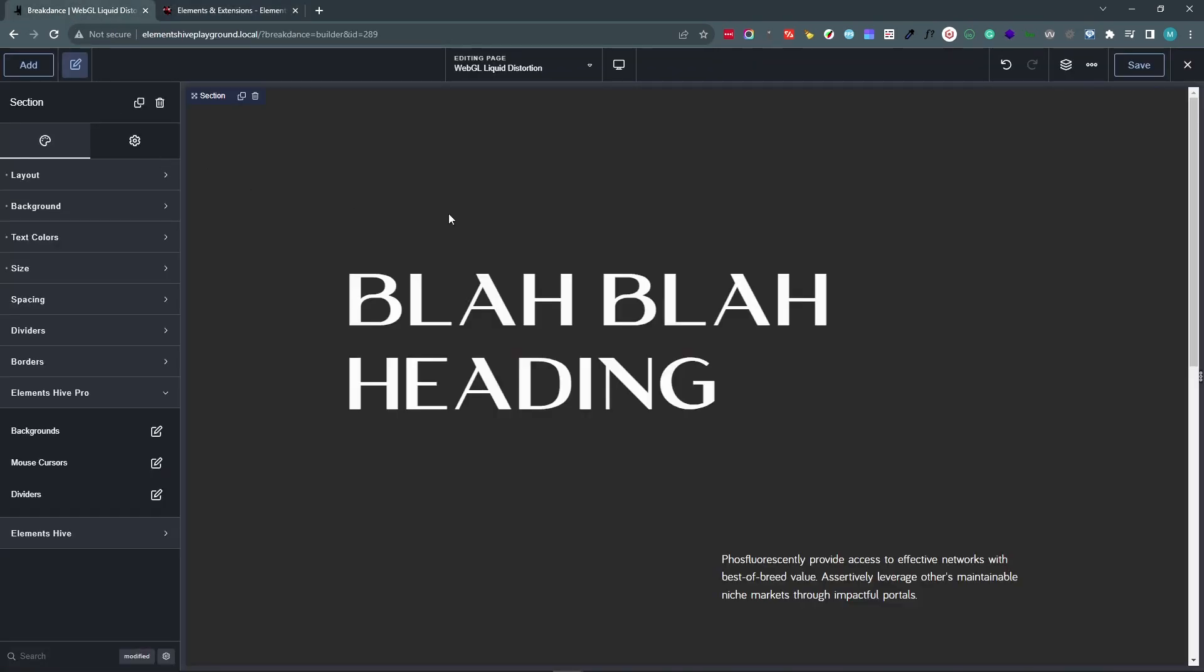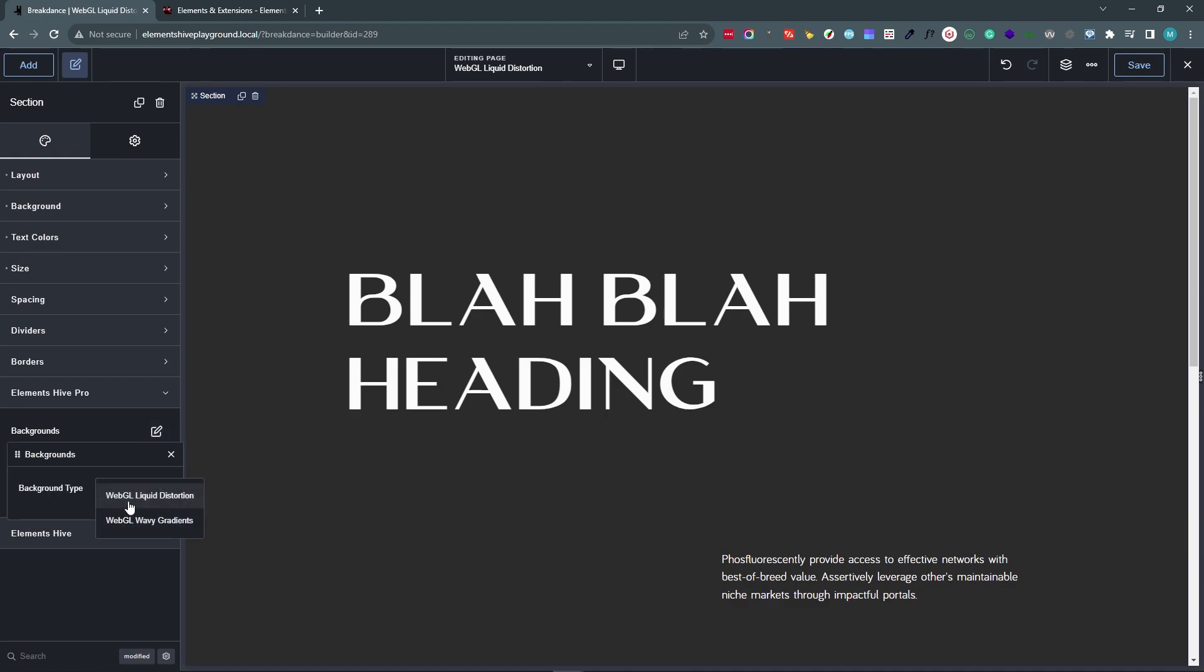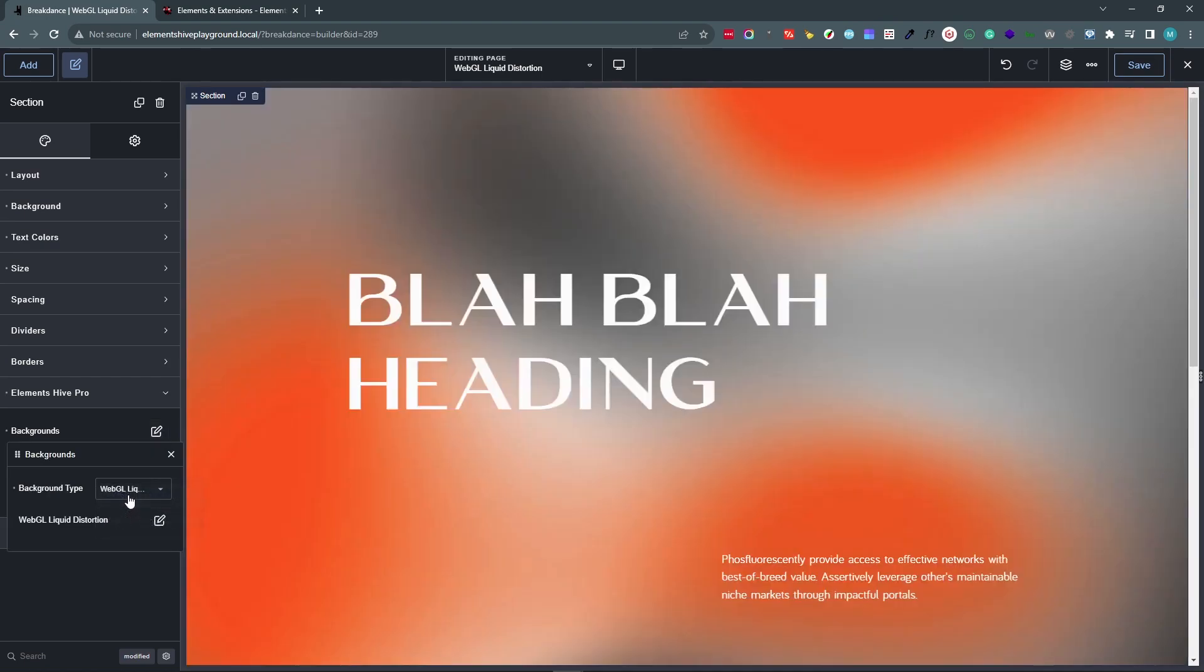So here we have a section I'm going to be working with. In order to add the extension, I'm going to go to the Design tab of the section. Under Elements Hype Pro Category, Backgrounds, we will assign the extension as a background type.